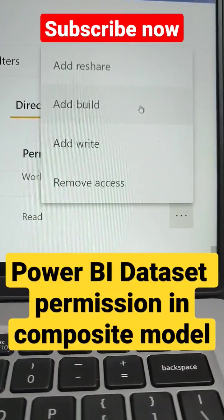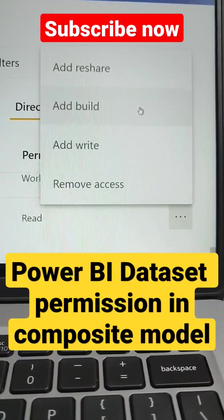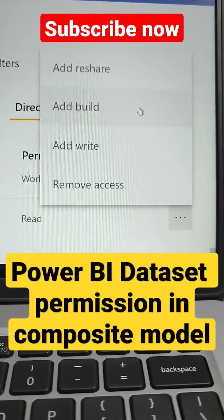So for composite model, you need to use dataset build permission for that.